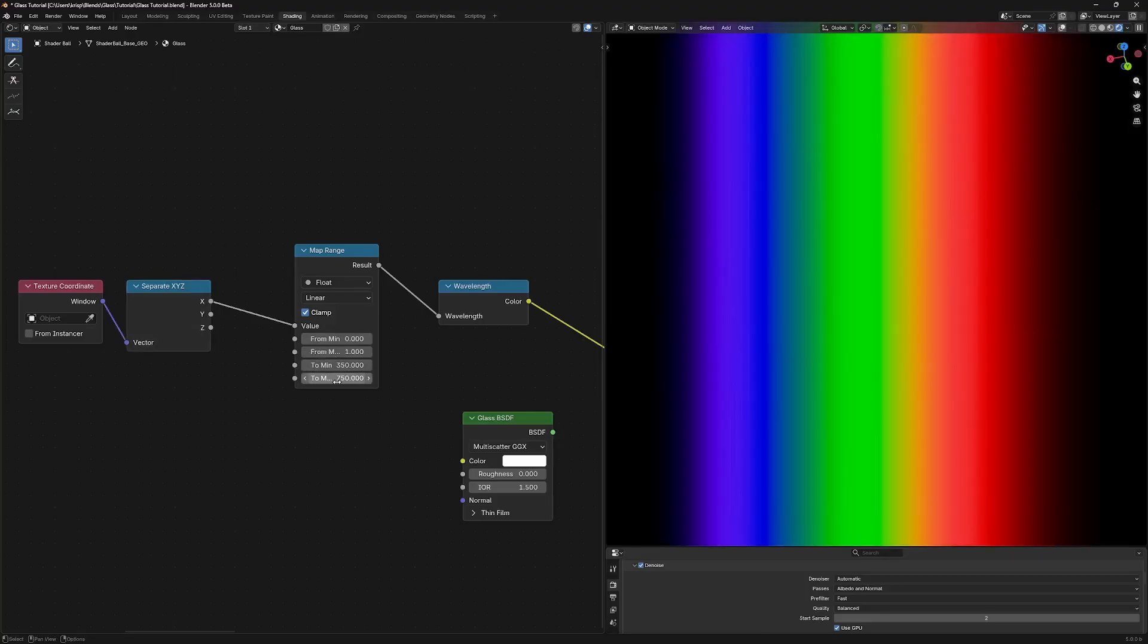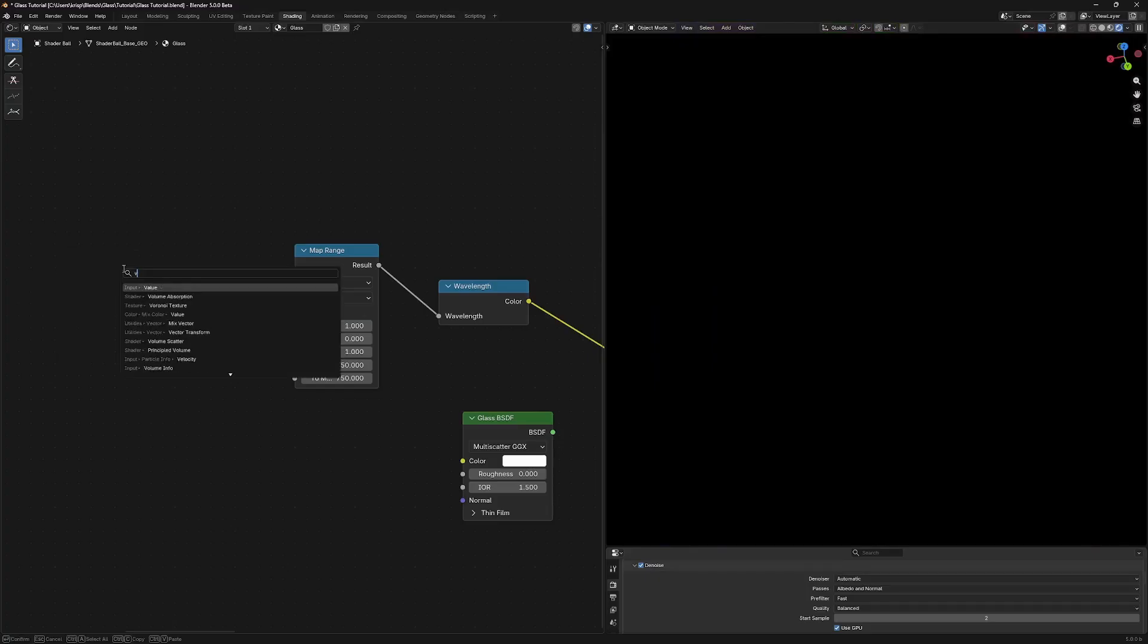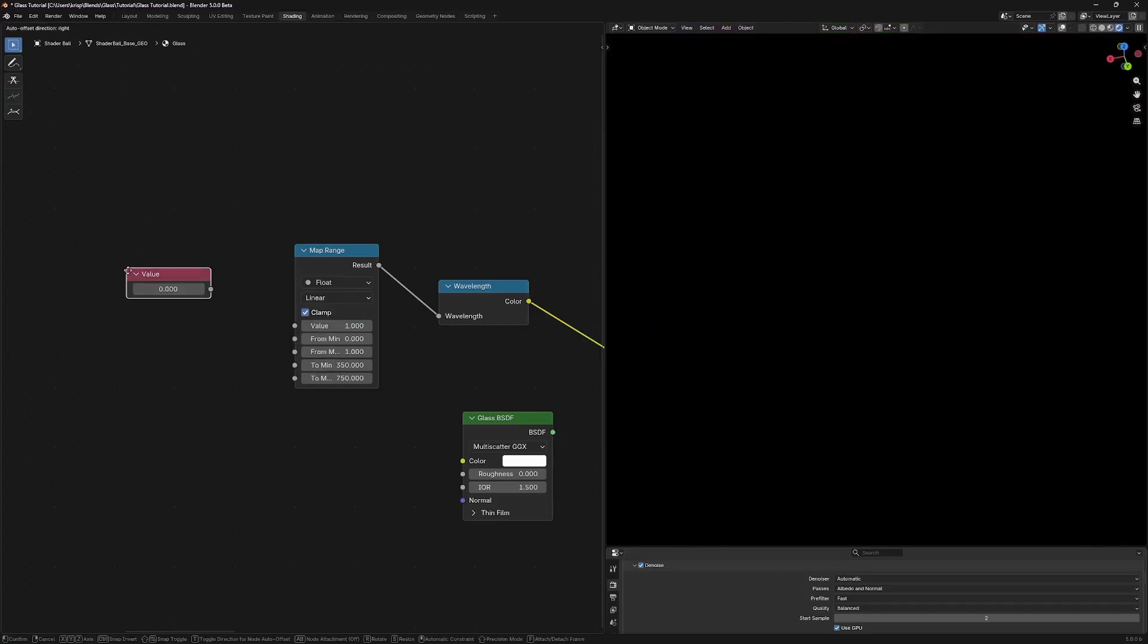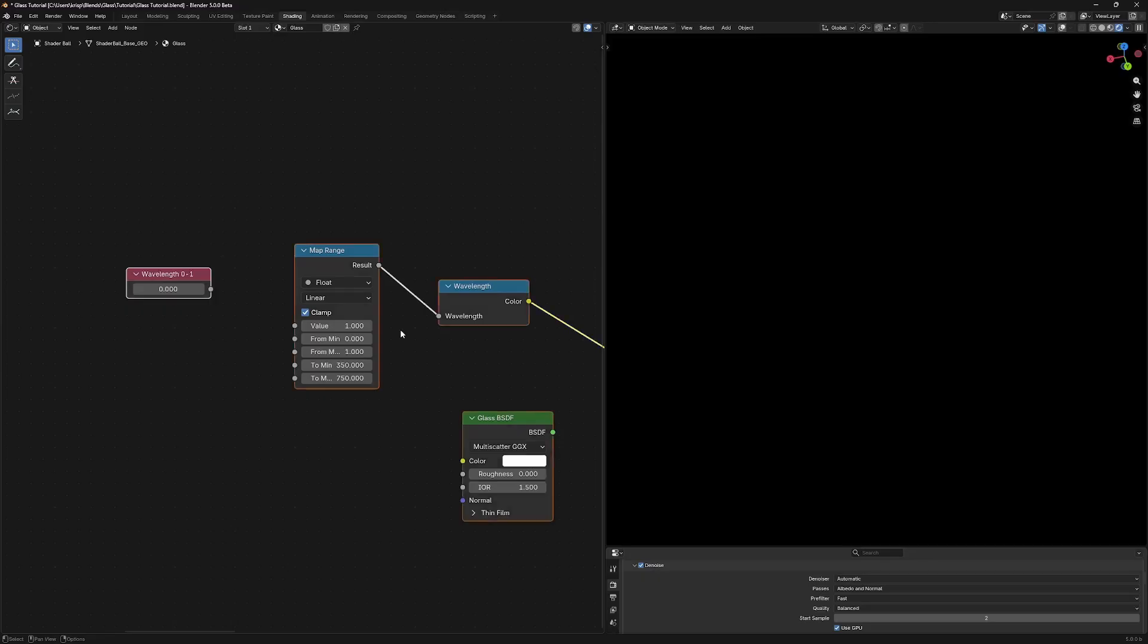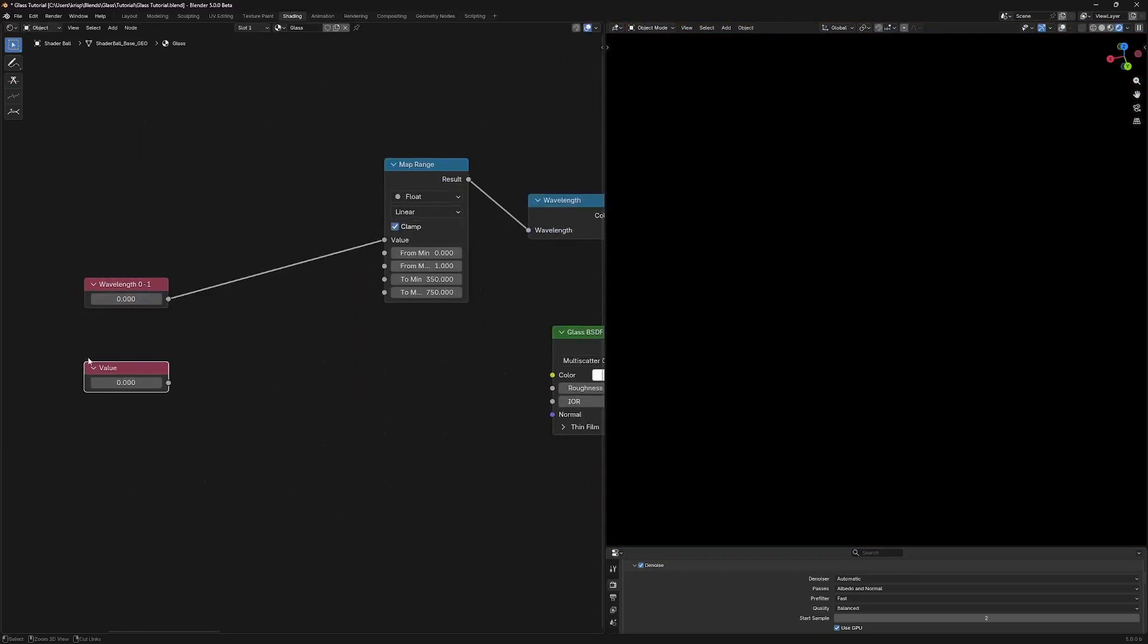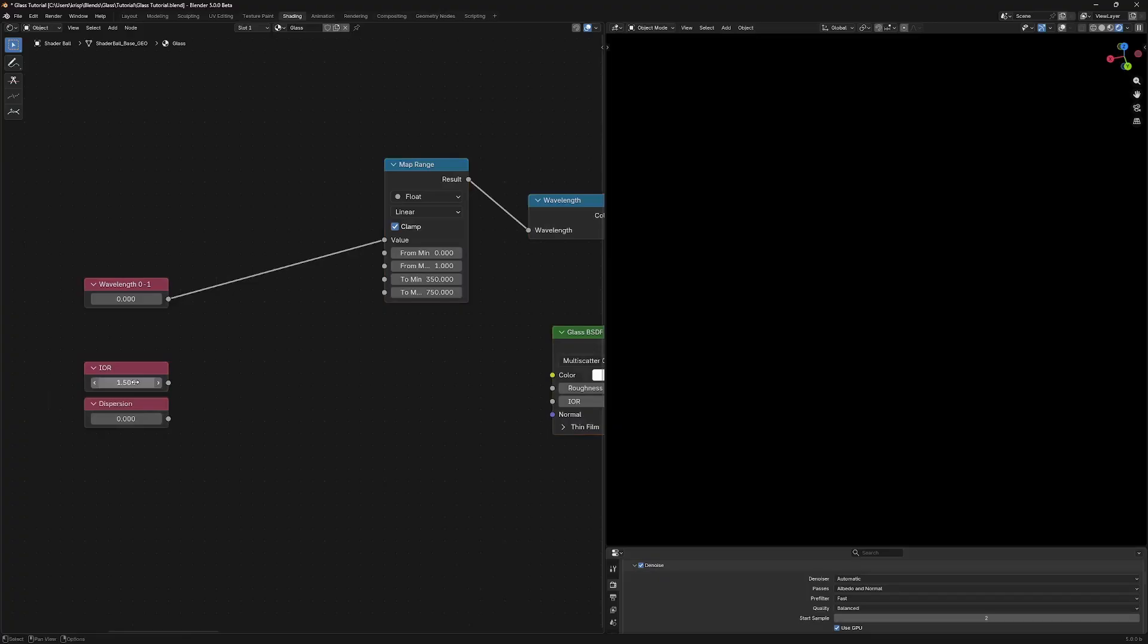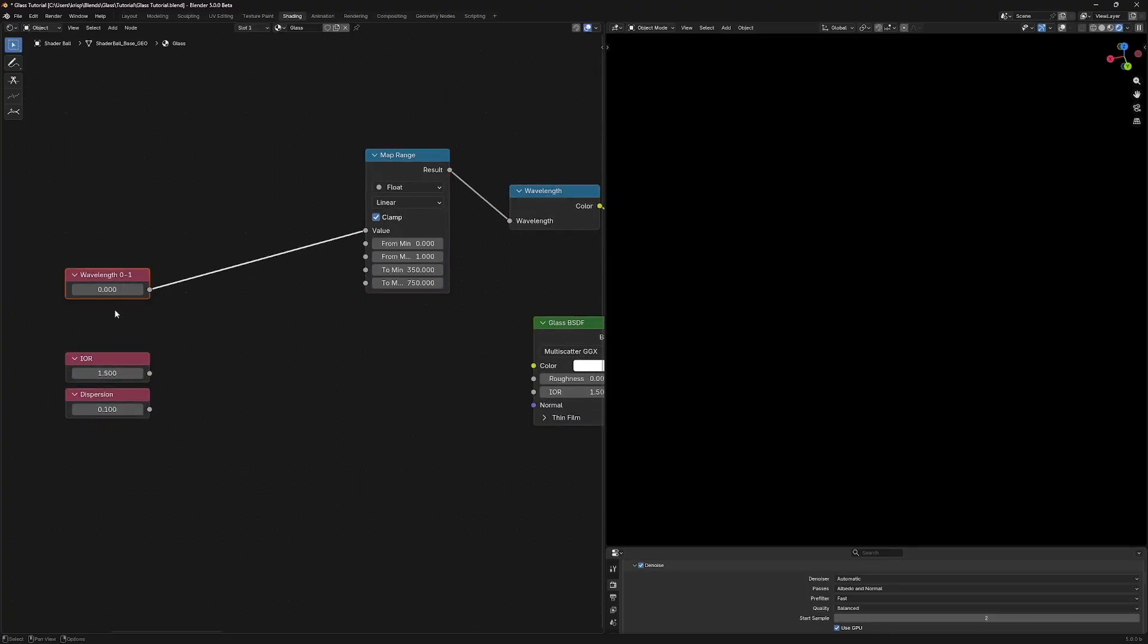And with that, you can see the rainbow. You've got your violets over here at this range, you've got greens and yellows and reds and whatever, right? Let's replace this window coordinate with a value node. And I'm just going to call it wavelength zero to one, because we're sort of only accepting values between zero and one right here. I'm going to add another value node for our IOR and a third one for the amount of dispersion that we want. I'm going to set our IOR to 1.5 and our dispersion to, say, 0.1.